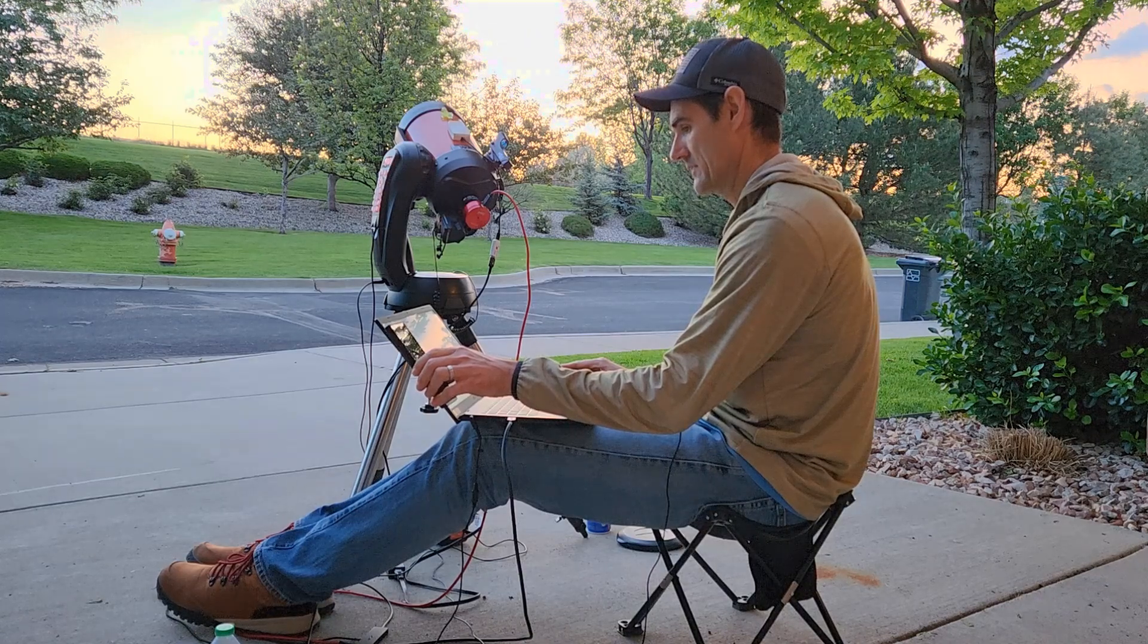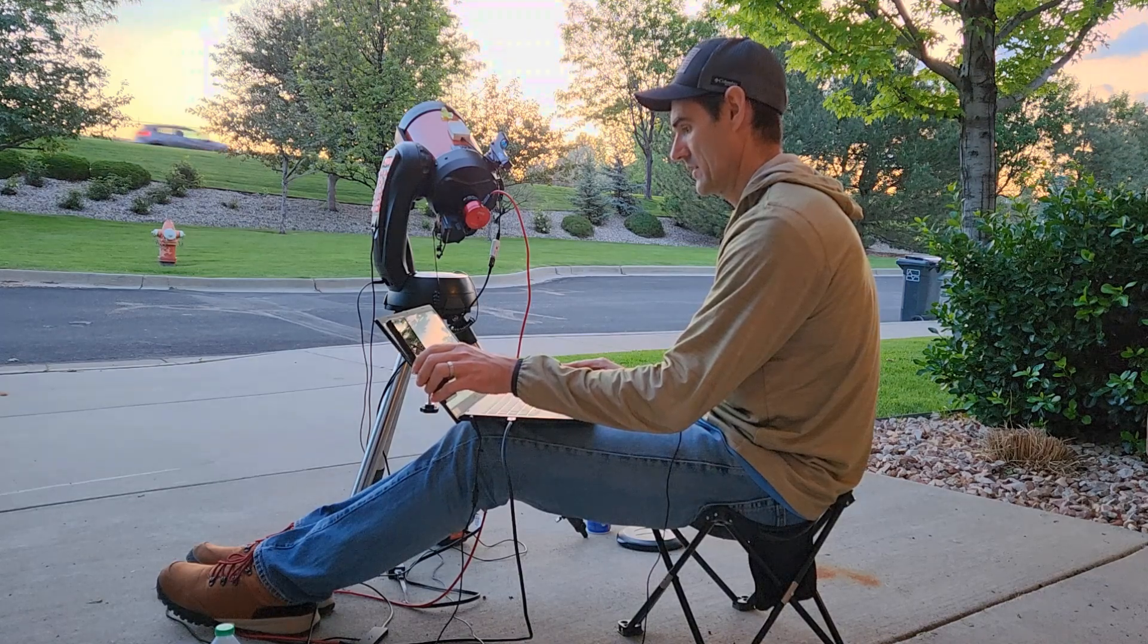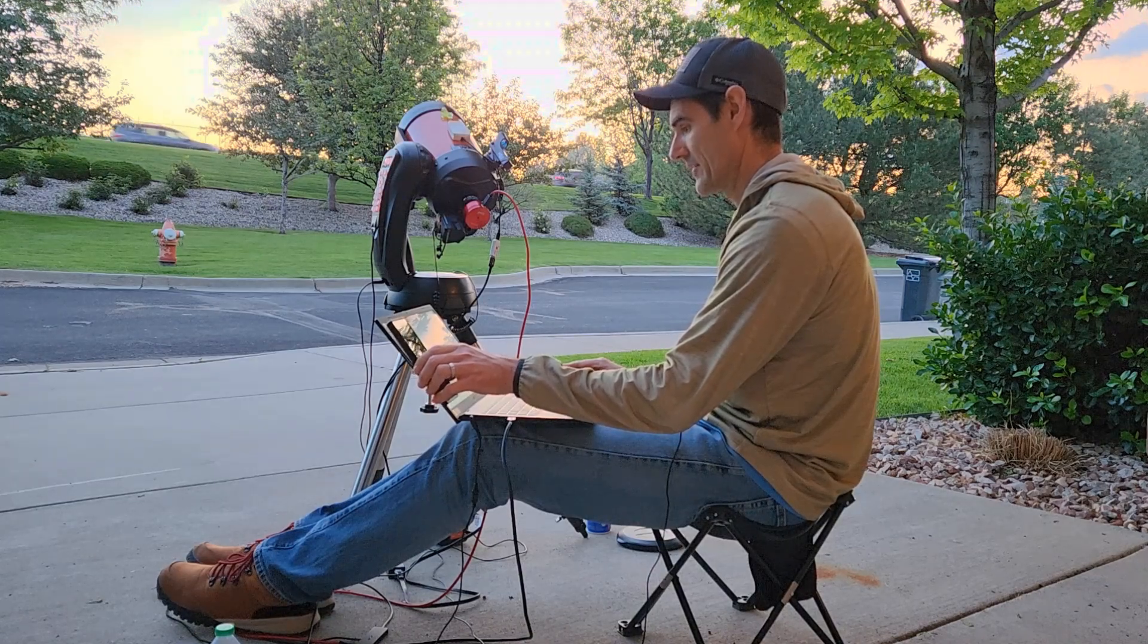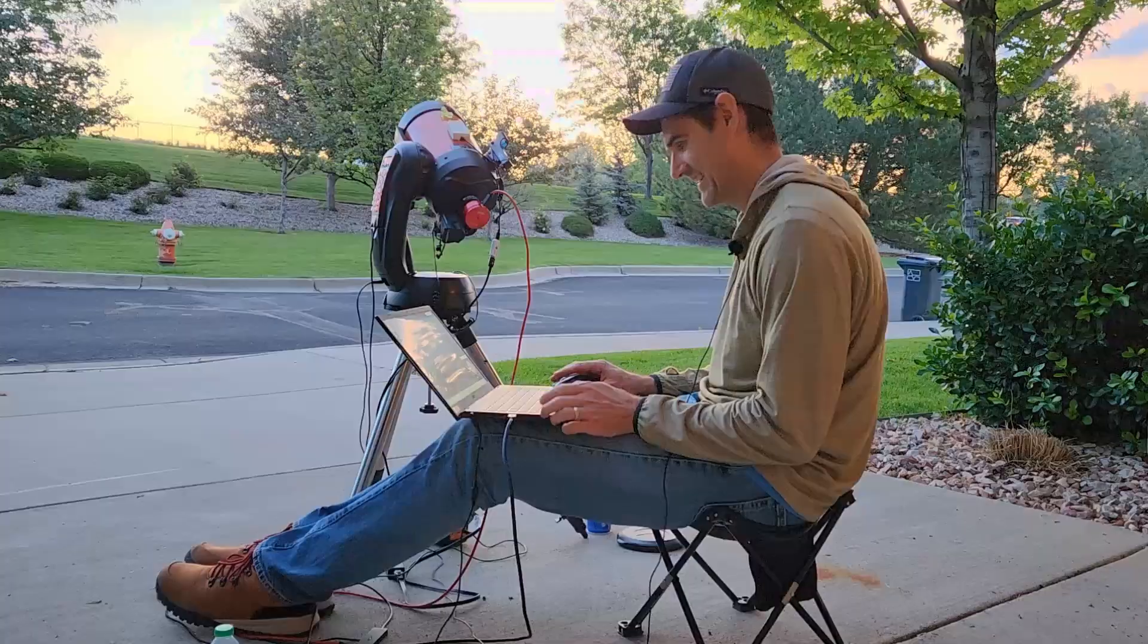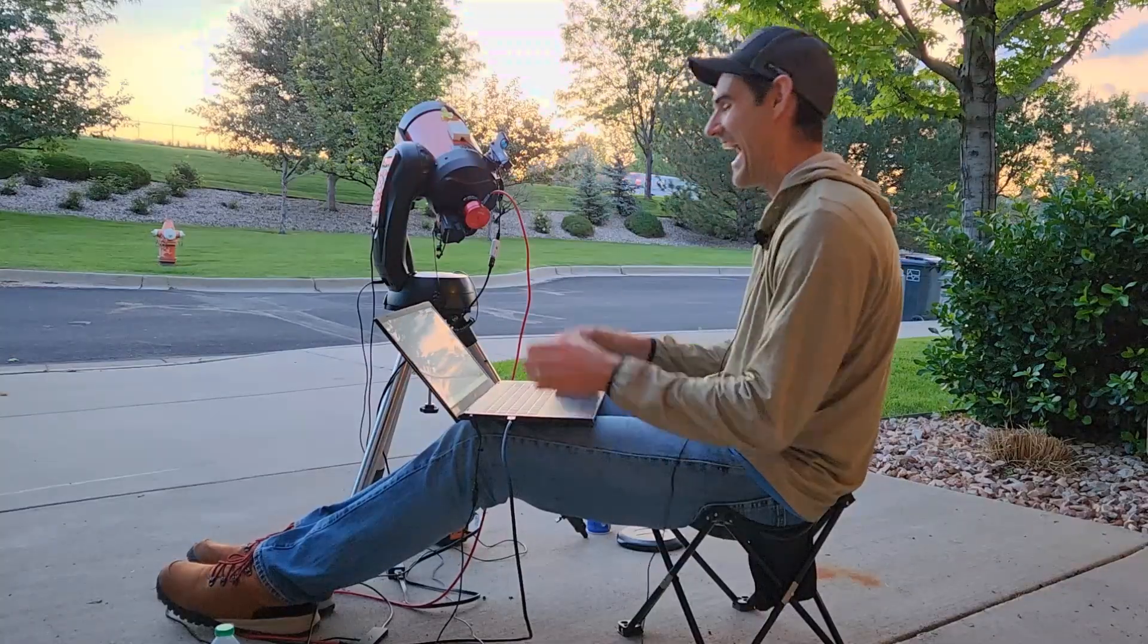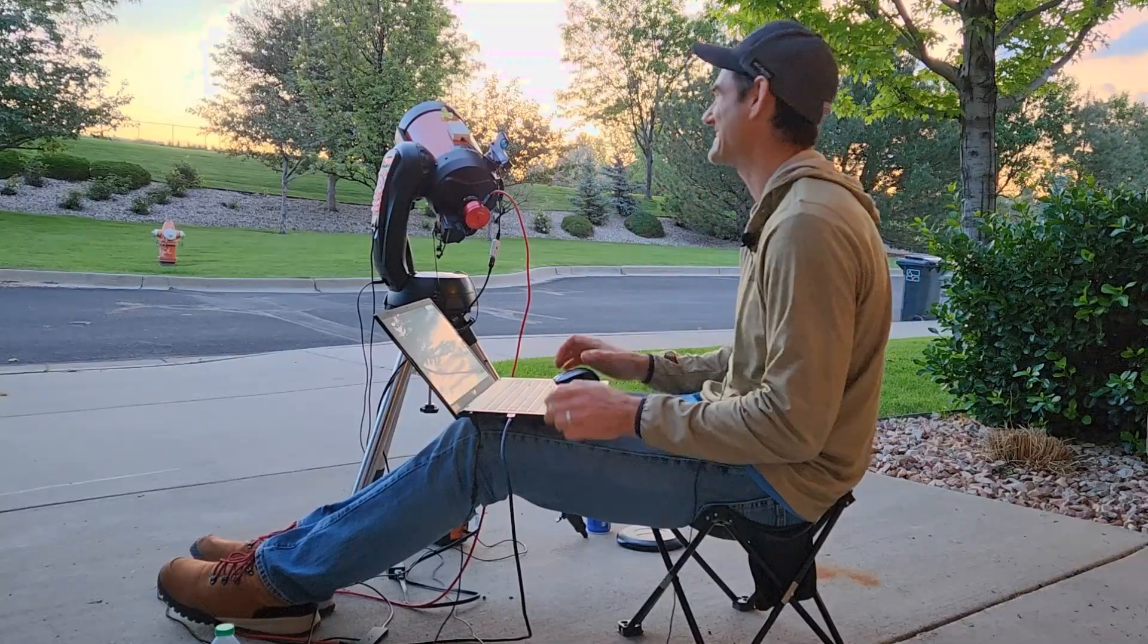Three, two, one. There it goes. Oh my gosh, that was beautiful. Yes!